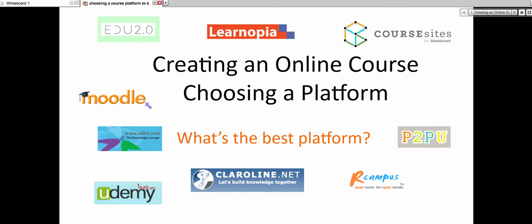There is my favorite, which is Moodle. These are all free. So we've got Edu 2.0, it's been around for quite a while, completely free. There's Learnopia, Coursesites by Blackboard, Moodle, as I said, my favorite.